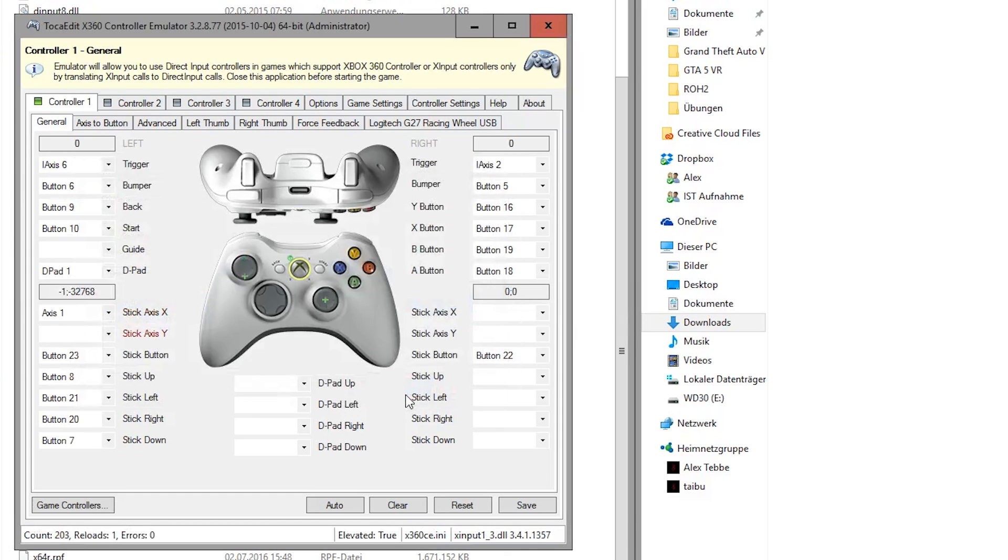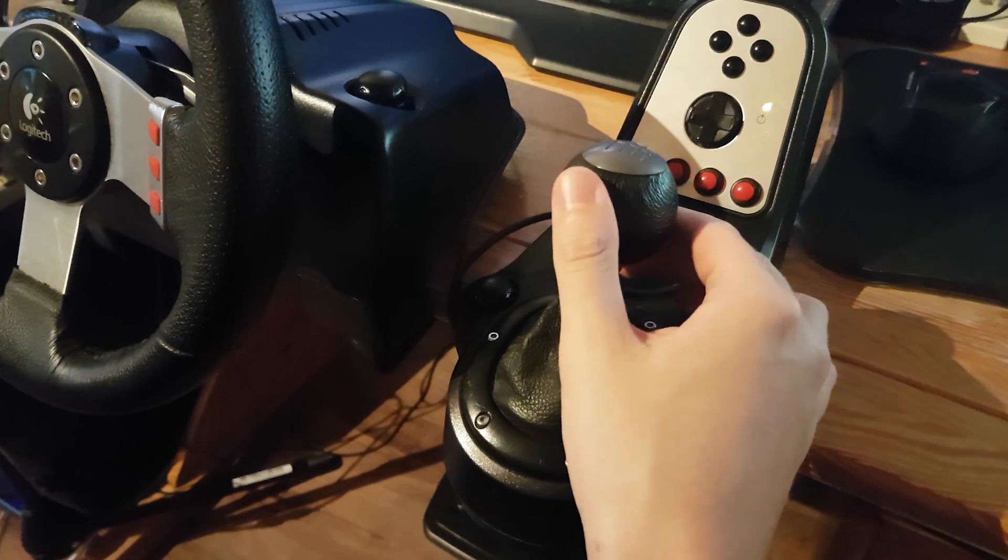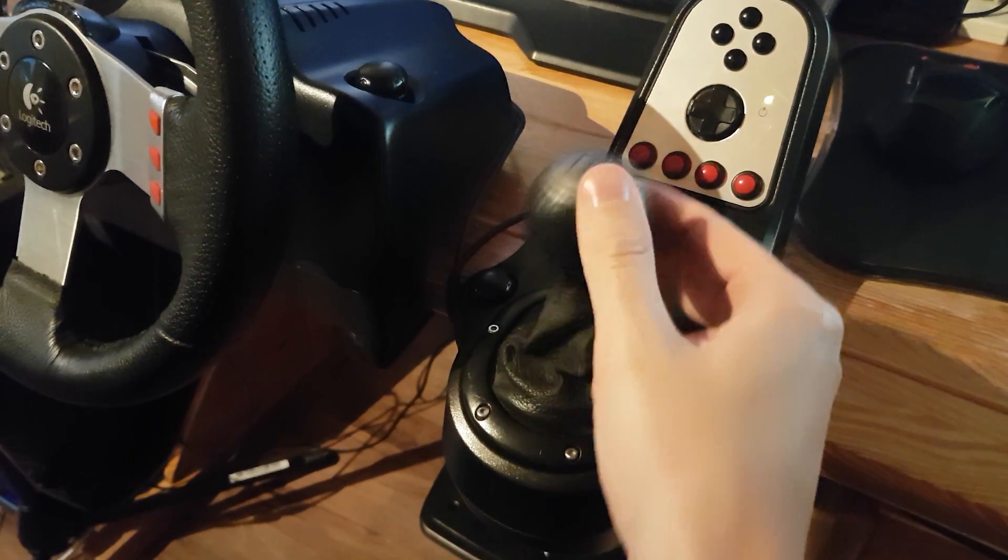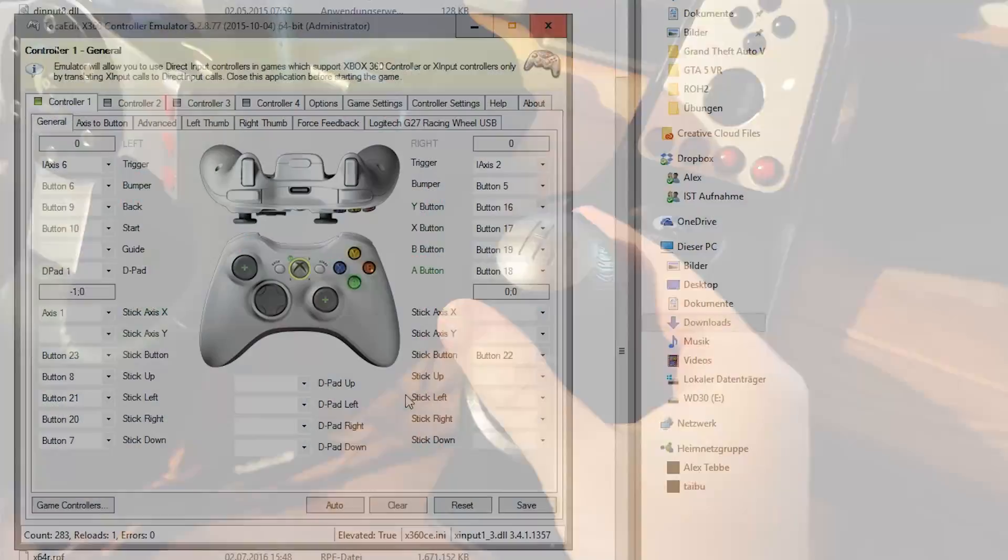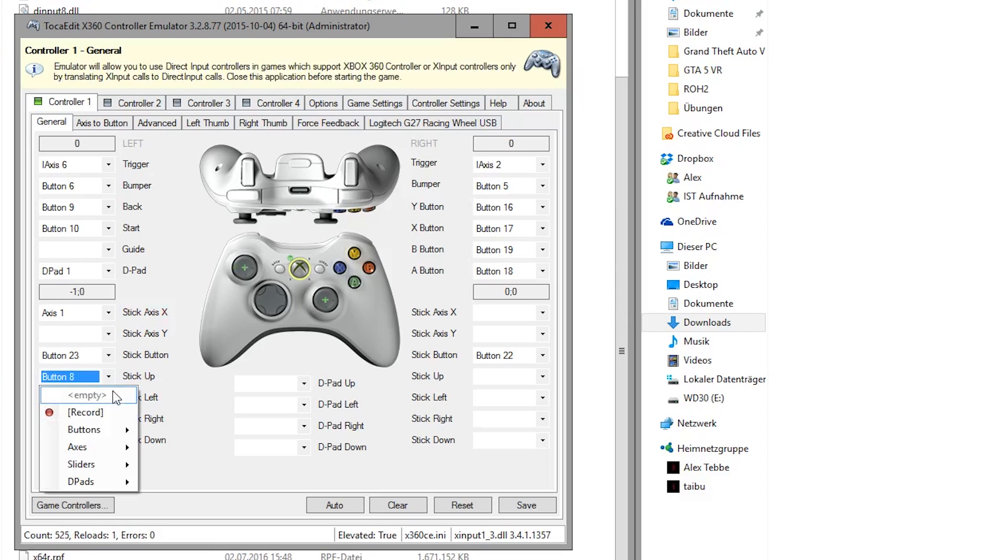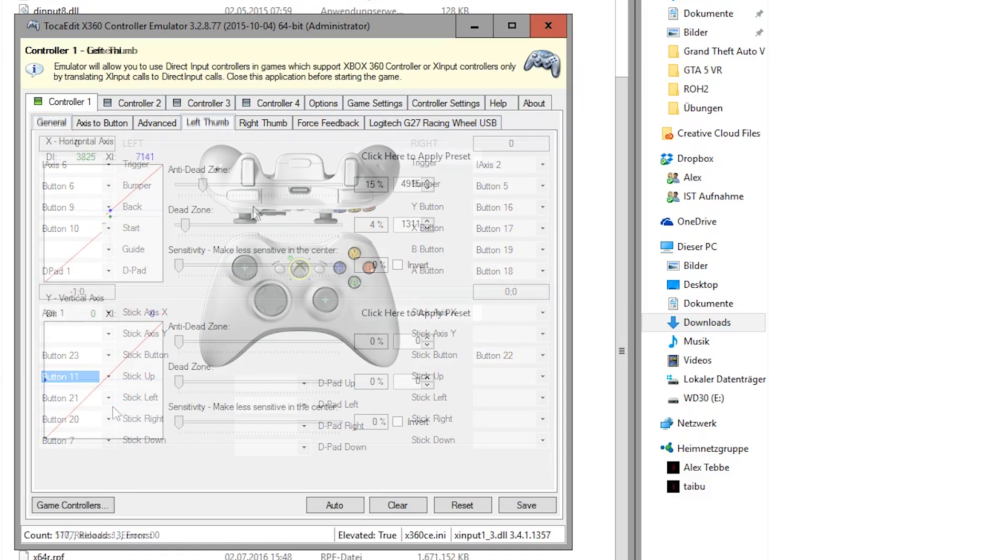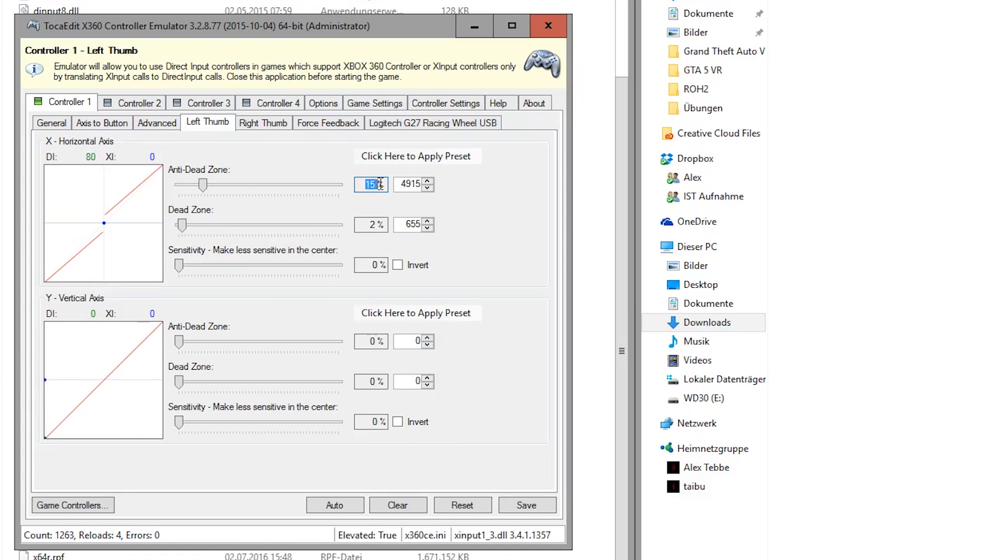I change the left stick up to third gear and left stick down to fourth gear. This is to do a wheelie or stoppie on a bike. Really useful. I click on record and choose a button or axis on my wheel. Under left thumb, set the anti dead zone to 15% and the dead zone to 2.